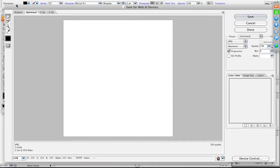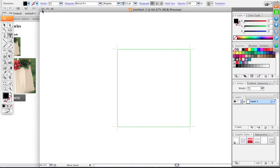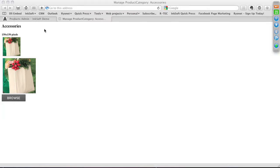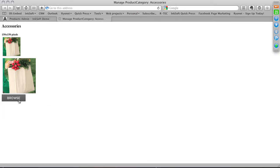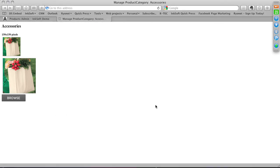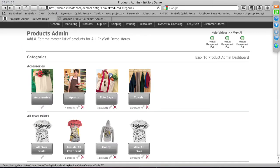Go to File > Save for Web and Device and save as a JPEG. That creates a product preview for that particular product category. To apply it, click Browse, select the image you want, and it automatically replaces the existing category image. If you're not satisfied with product category, subcategory, or product images, you have the ability to replace them in Inksoft.